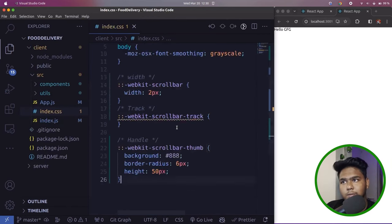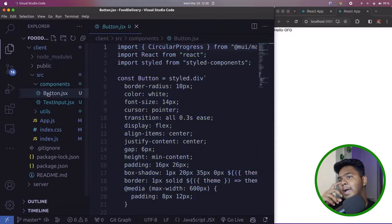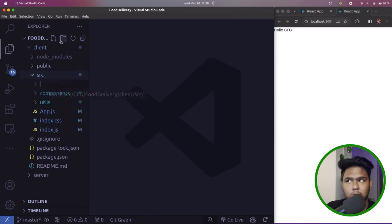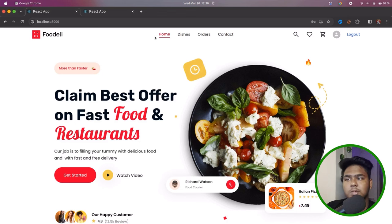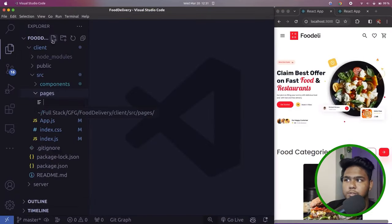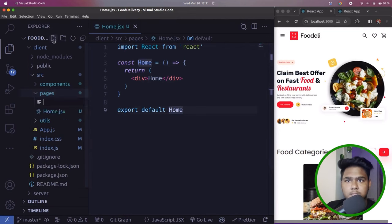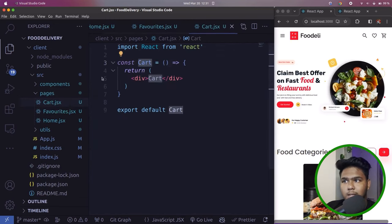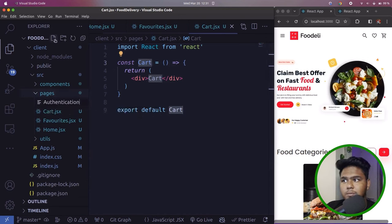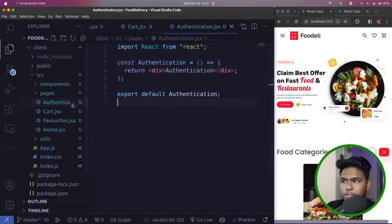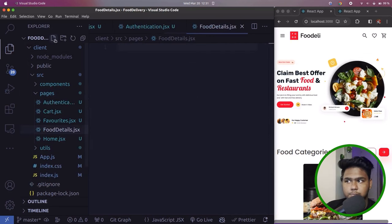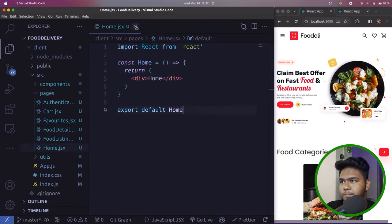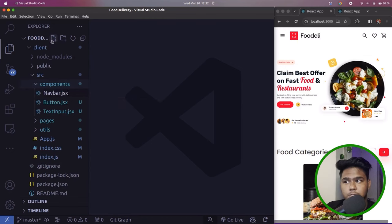Copy and paste the utils folder, then create a new folder called components and paste the button and text input files. Open index.css from src and paste it — this contains fonts and basic styling. In utils you have themes and images. Now create a folder called pages for our different pages: home.js, favorite page, cart page, authentication page, food details page, and food listing page.